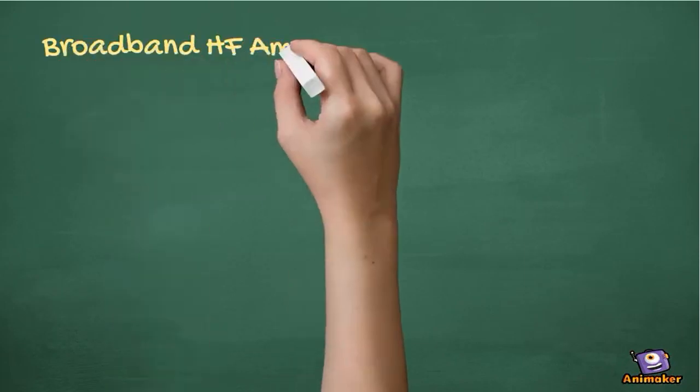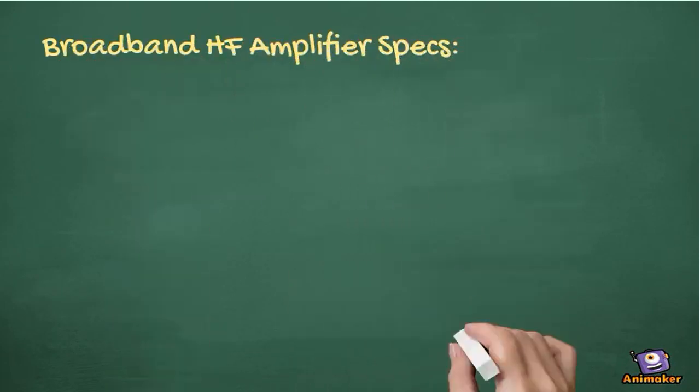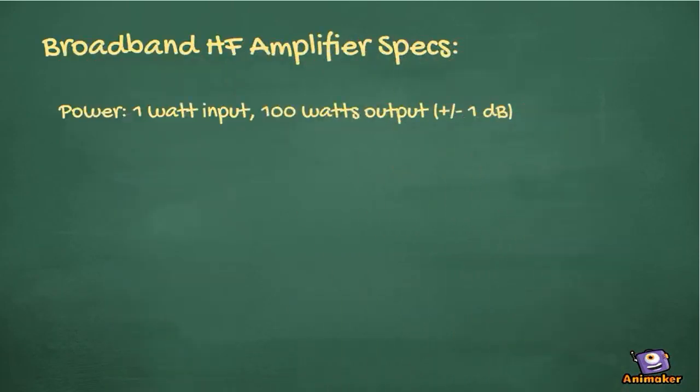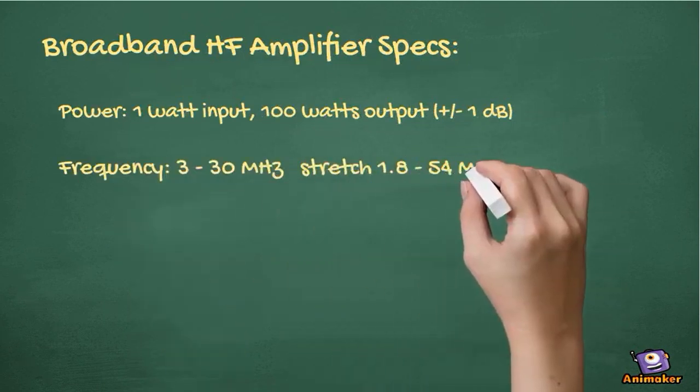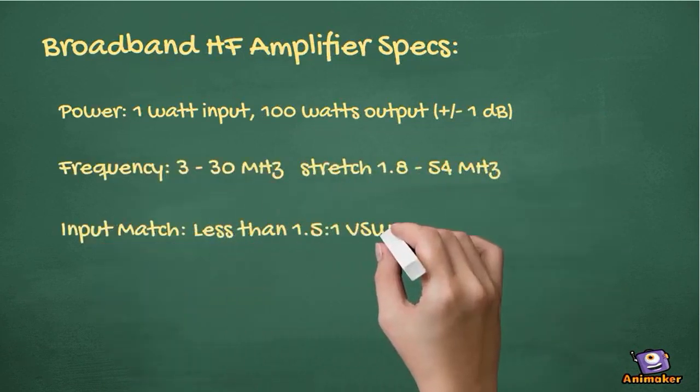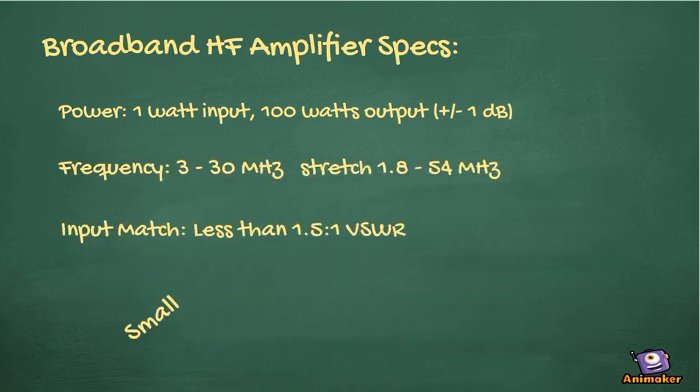I want my design challenge amp to take 1 watt in, produce 100 watts out, cover 3 to 30 MHz at least, have a good input match, be small, cheap, and easy to build.